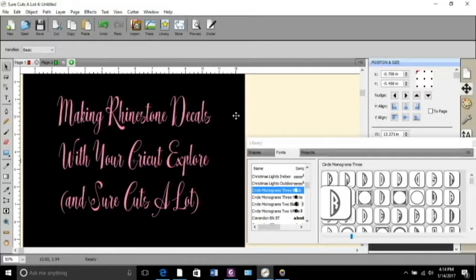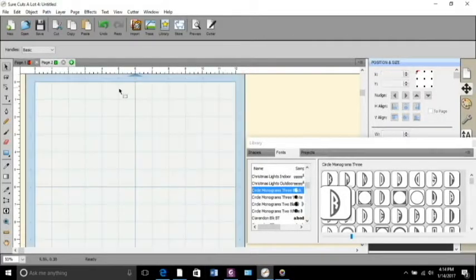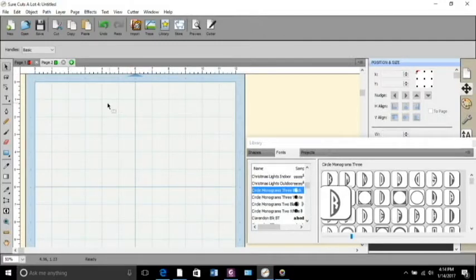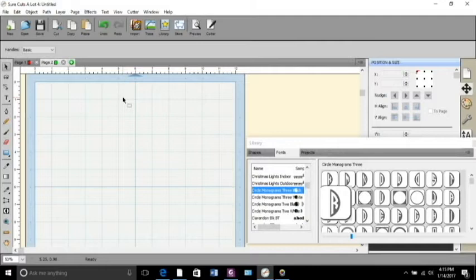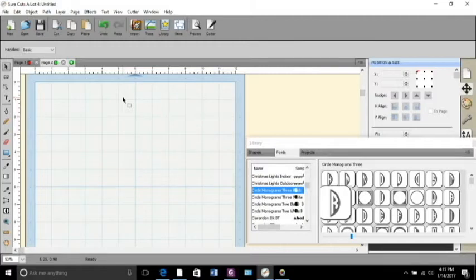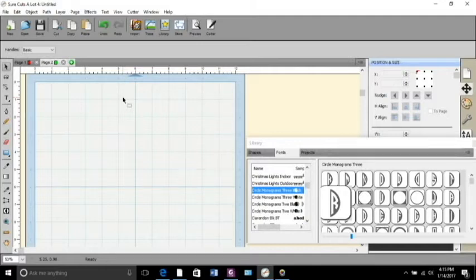Let's get started. First we are gonna be working in Sure Cuts a Lot. Like I've said before, I do a lot of stuff in the TRW design wizard and I just did a video on using the pre-made rhinestone templates within Inkscape to prepare them to be uploaded into Design Space.